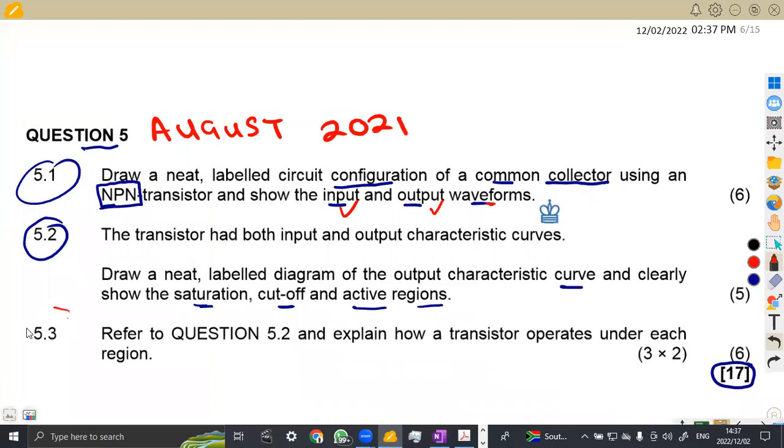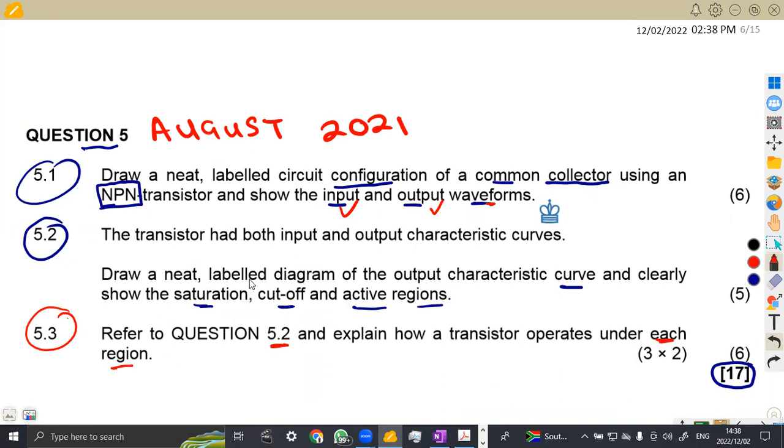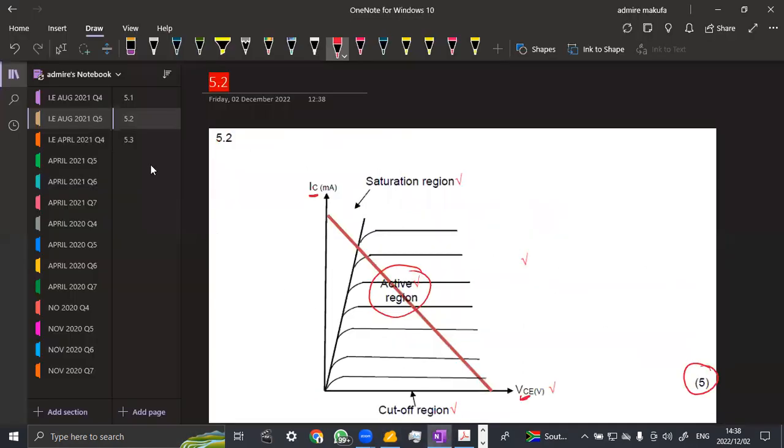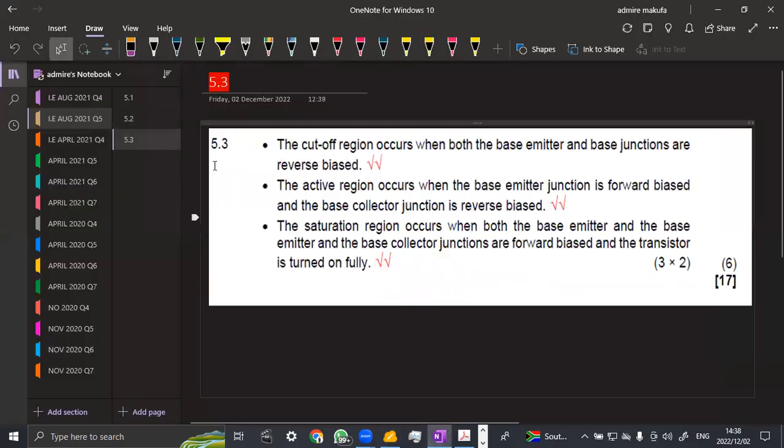On 5.3, we are now asked to refer to question 5.2, which is this 5.2 that we had. Explain how a transistor operates under each region. Which regions are you talking about? We want to see how does a transistor operate in a saturated, in a cutoff region, and in the active region. It means all three regions that we are supposed to take into consideration.